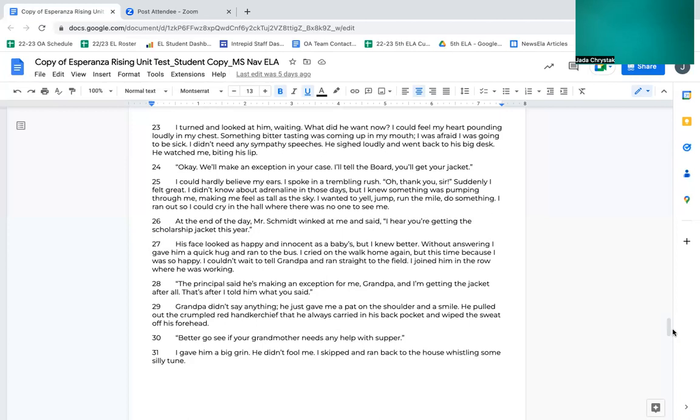At the end of the day, Mr. Schmidt winked at me and said, I hear you're getting the scholarship jacket this year. His face looked as happy and innocent as a baby's, but I knew better. Without answering, I gave him a quick hug and ran to the bus. I cried on the walk home again, but this time because I was so happy. I couldn't wait to tell Grandpa and ran straight to the field. I joined him in the road where he was working. The principal said he's making an exception for me, Grandpa, and I'm getting the jacket after all. That's after I told him what you said. Grandpa didn't say anything. He just gave me a pat on the shoulder and smiled. He pulled out the crumpled red handkerchief that he always carried in his back pocket and wiped the sweat off his forehead. Better go see if your grandmother needs any help with supper. I gave him a big grin. He didn't fool me. I skipped and ran back to the house, whistling some silly tune.